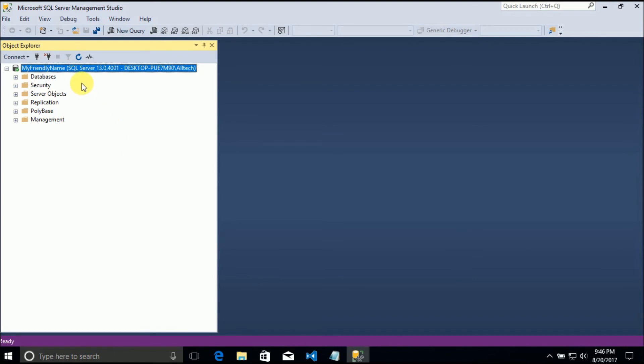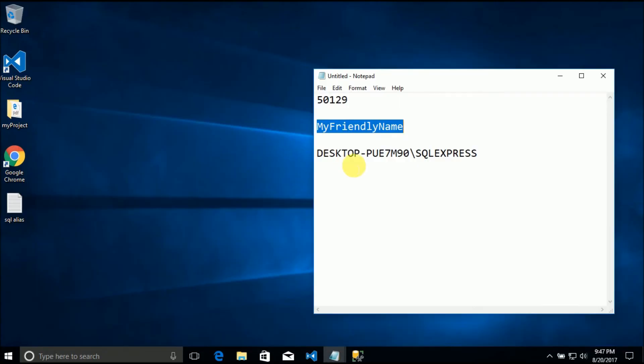I can use this name in a connection string. It's very, very useful when we are working with other people that don't have the same server names. So let's review the steps.